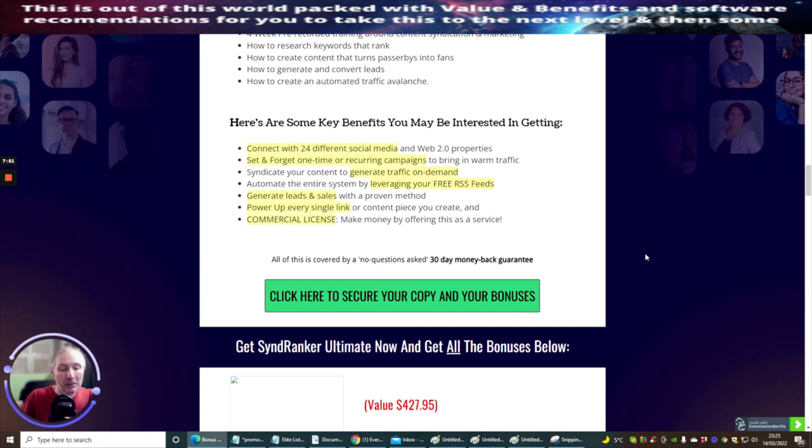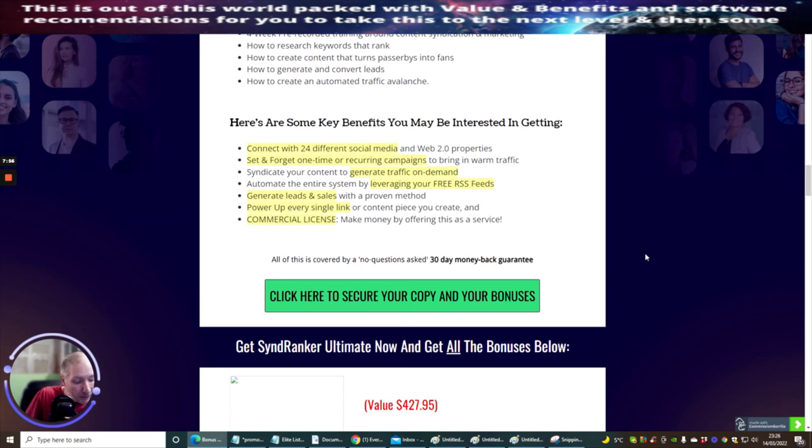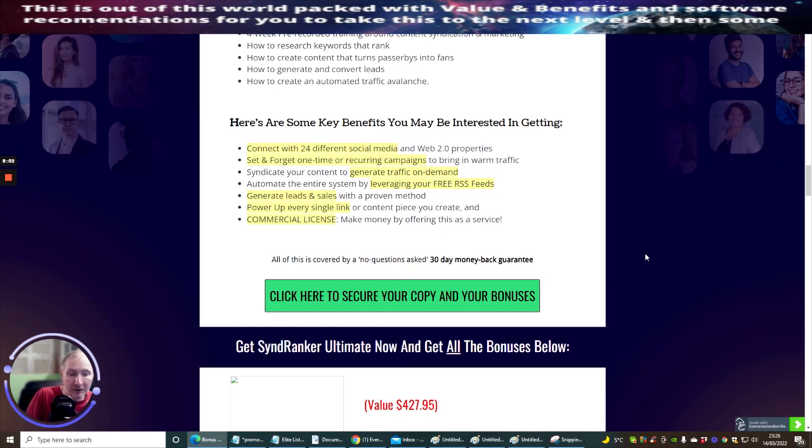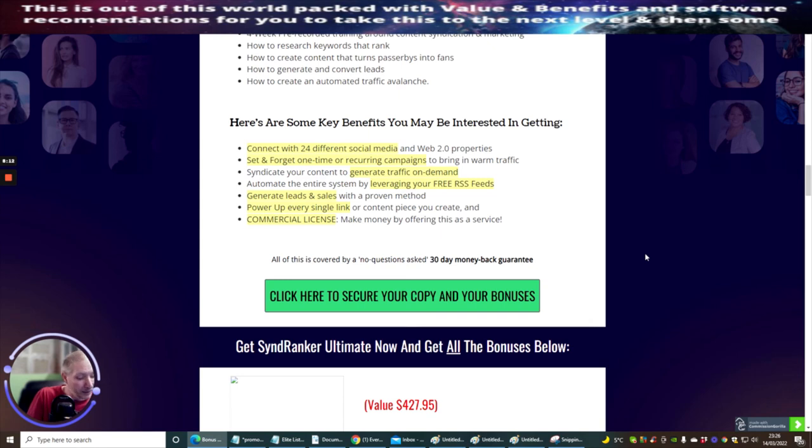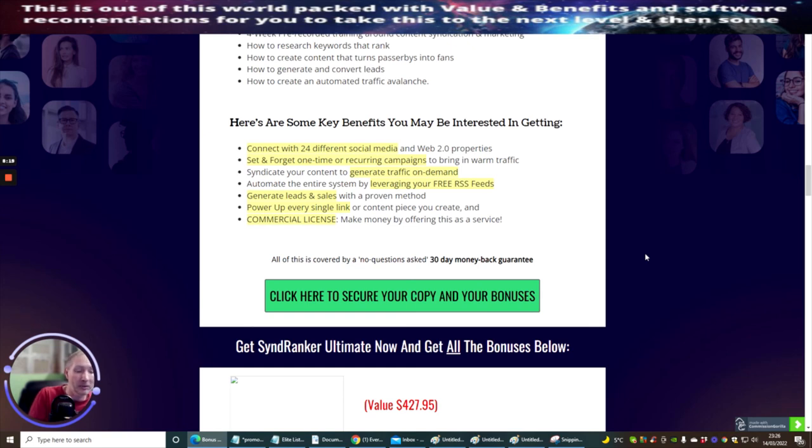If you like this, guys, it goes live on the 15th of March, five-day launch, it's going to finish on the 20th of March 11:59 BST time. It will cost you just $37 for the front end. I would suggest you go for the commercial license, which is just an extra two dollars, because that's just going to give you that little bit more of a clout. Obviously, if you want to use it as a business model, it's there for you to use.